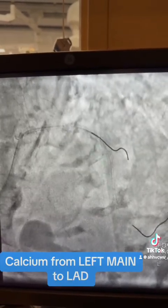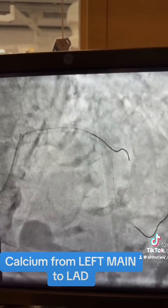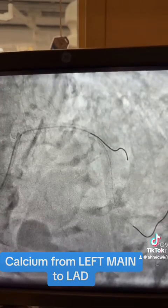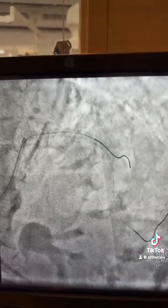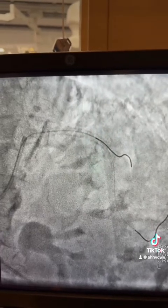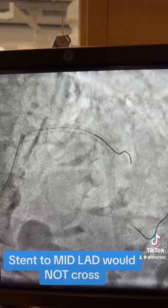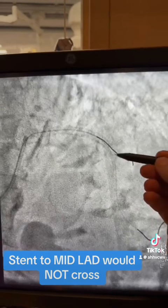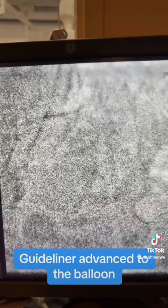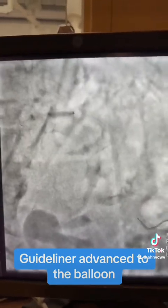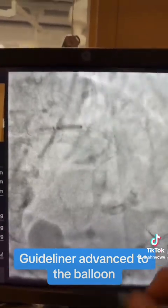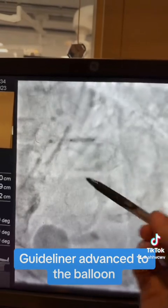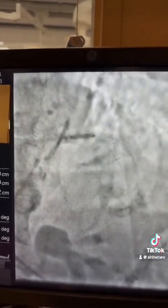Starting from the left main toward the LAD, you can see a big chunk of calcium, so the stent did not go through right away to the distal segment. I have to pull the wire and use the Guideliner. Here the balloon is advanced, the balloon is inflated.